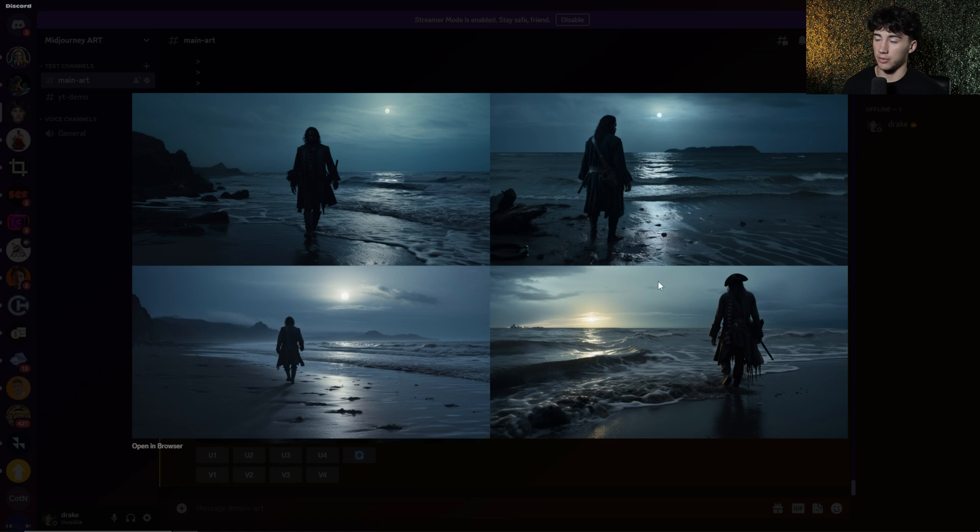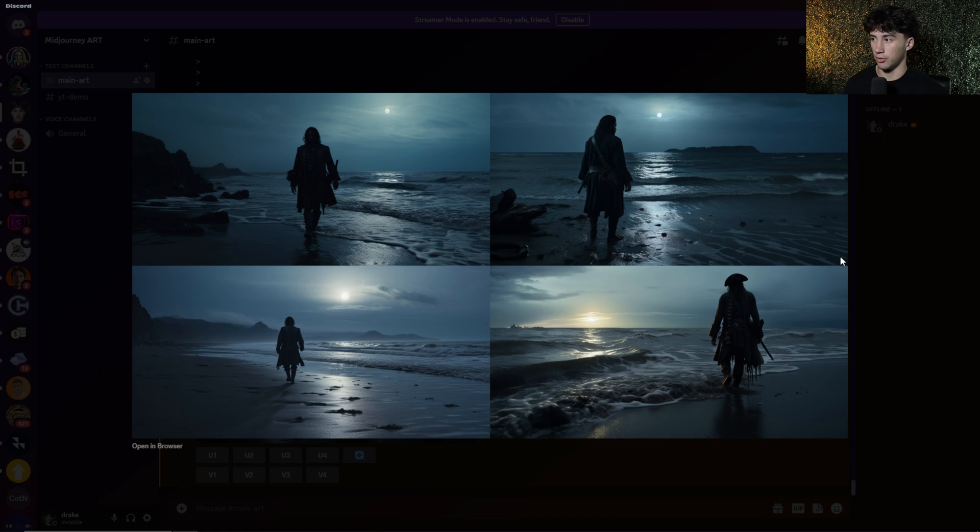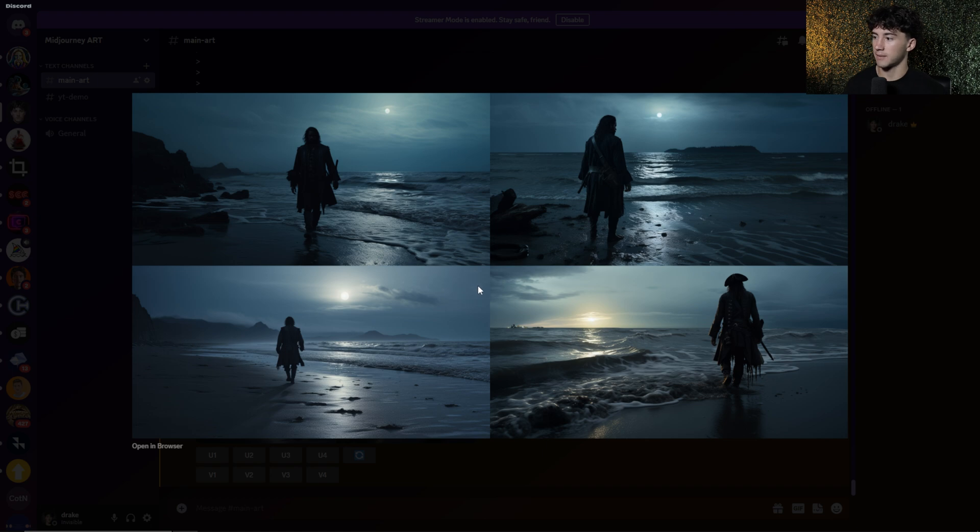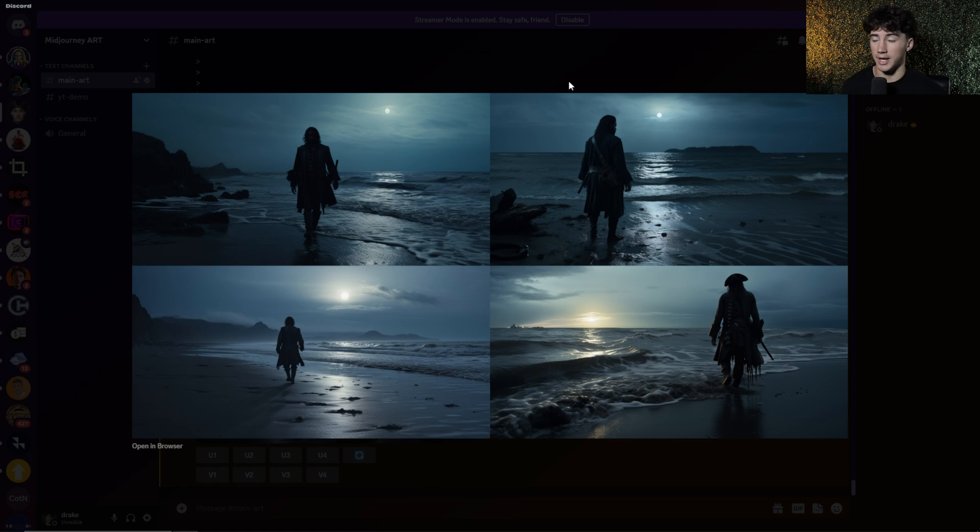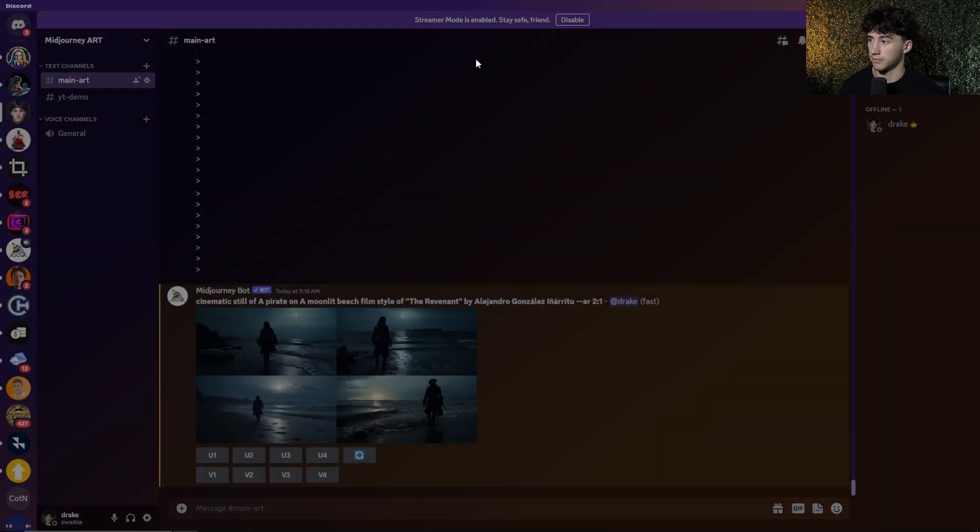MidJourney did a wonderful job at creating this. It did keep that same coloring of the Revenant, that very cold and blue color. And these are just super epic, very cinematic, especially like this bottom left one here. But the top left actually looks the most real to me. It looks like this was actually taken with a camera. So what I'm actually going to do is upscale that and put this in my art gallery on my Art Studio.